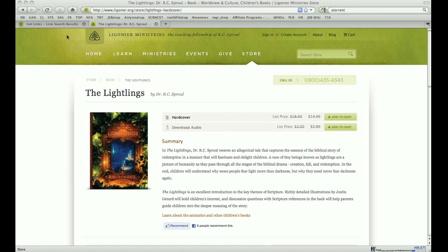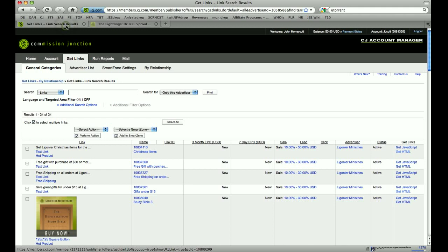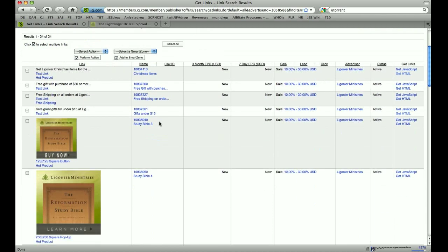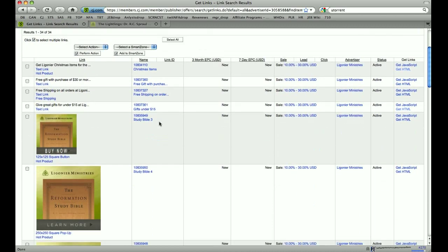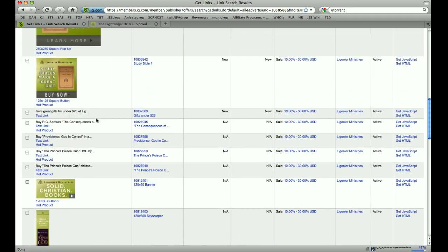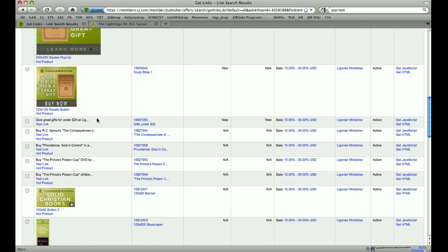Very easy. Just log in to your Commission Junction, cruise over to get links, go over to buy relationship and find Ligonier. This is the links page right here. It'll have all your text links and your banner links.